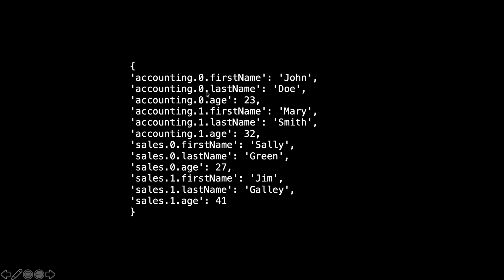This will become accounting.0, the first object inside the array, and this is the first name which is John. And for Mary, this is the second object of the accounting department.